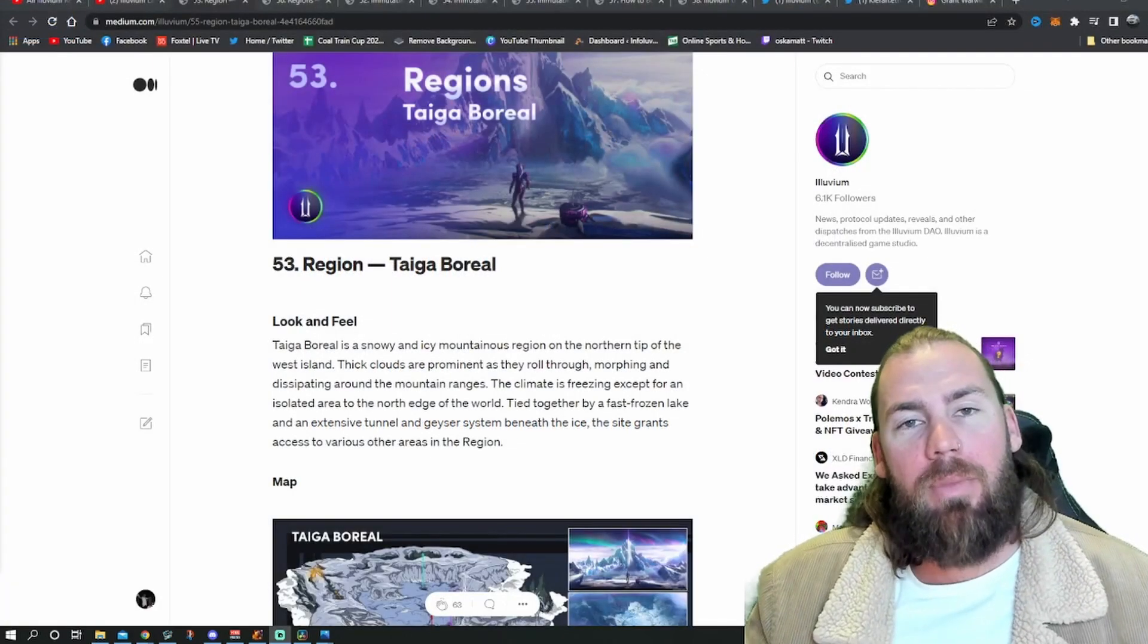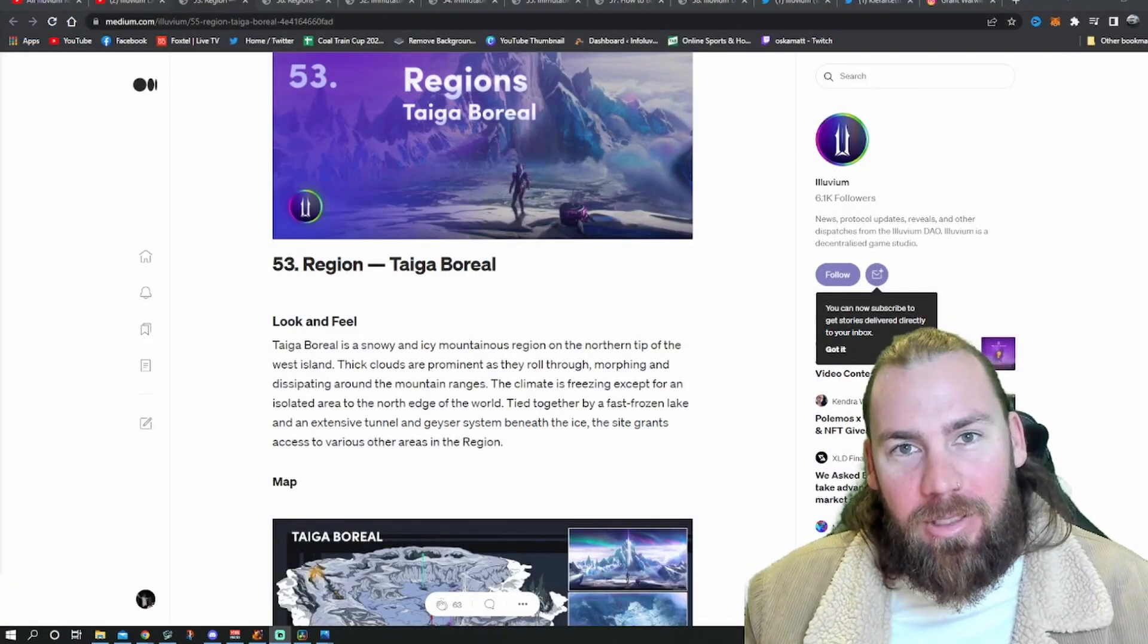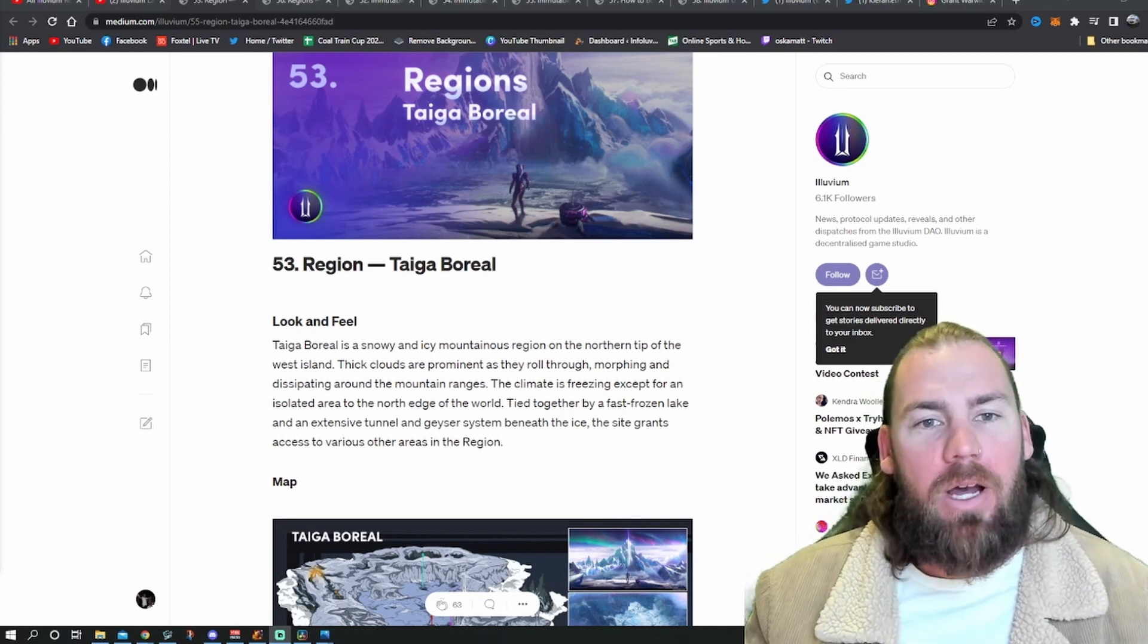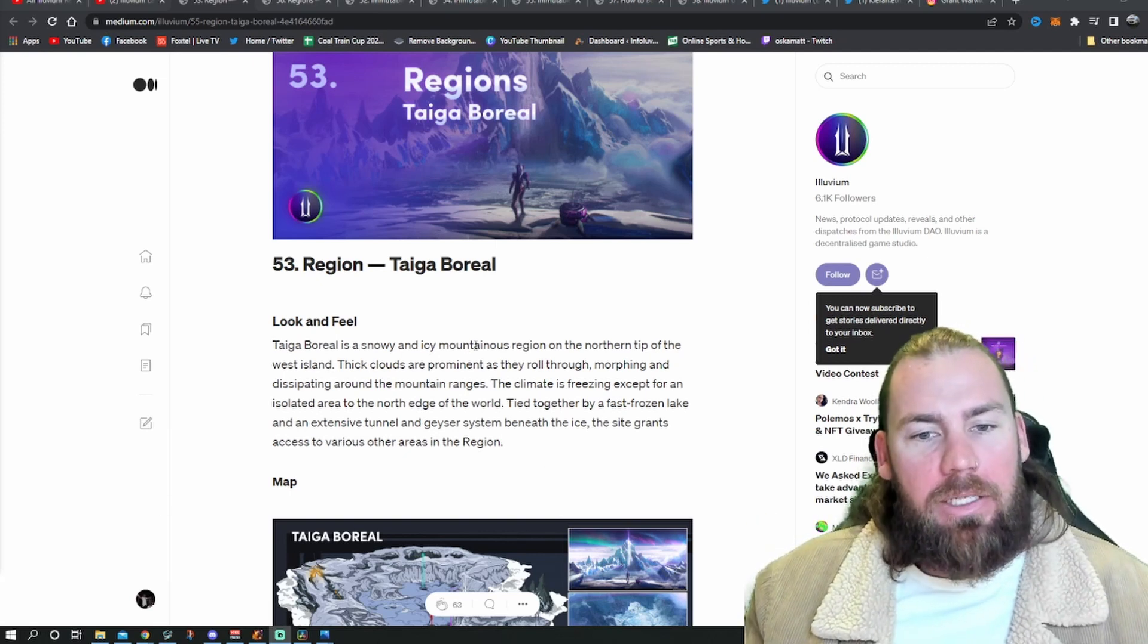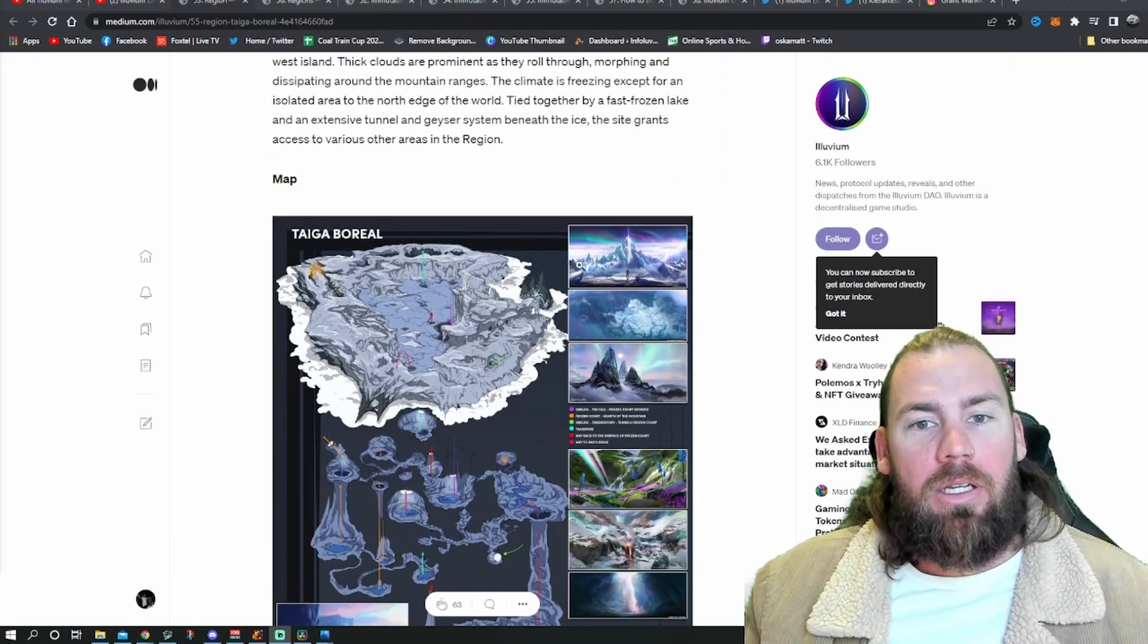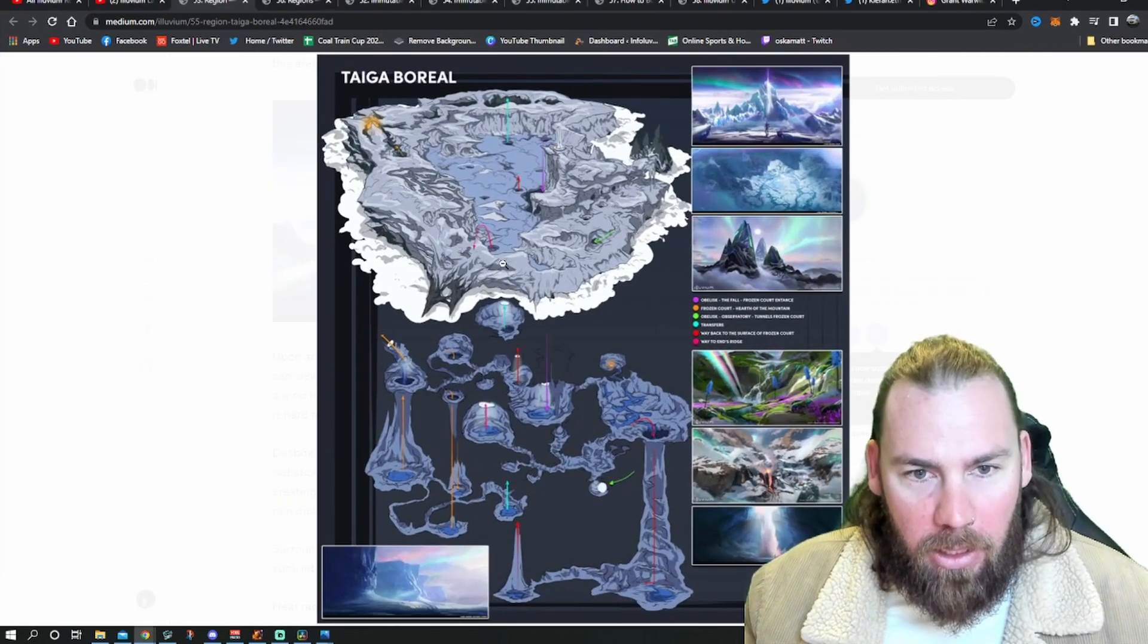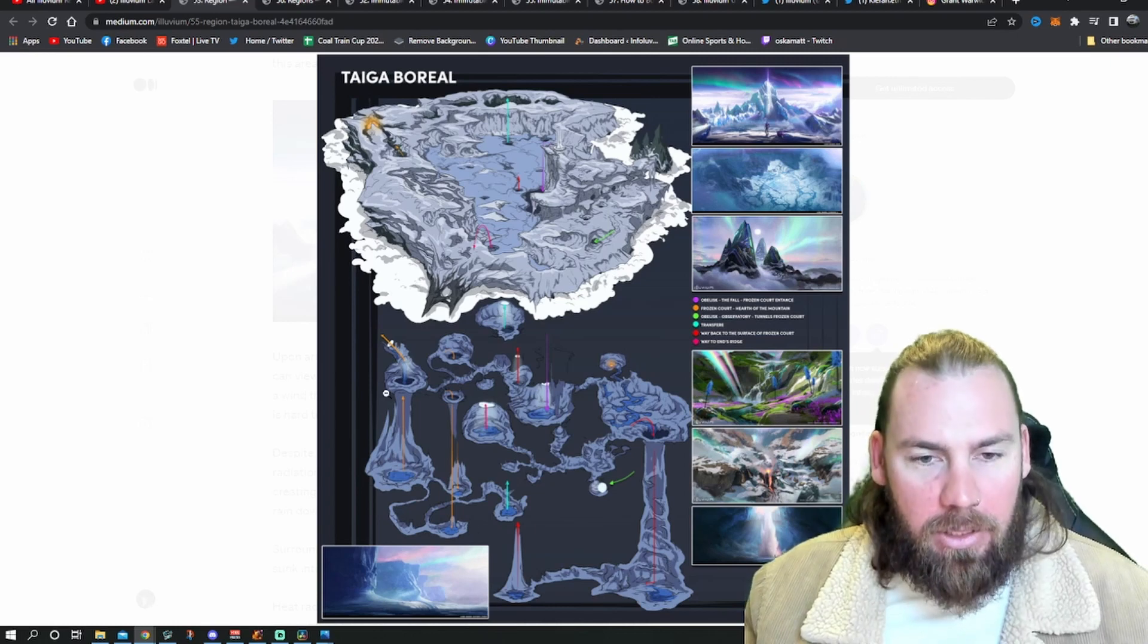So we'll head over to the Medium articles that they released this week. As you can see up above, seven articles that they released this week. Two of them are regions, so I'll go over that first, because they're just a little bit more fun. The first one was Tiger Boreal. It is a snowy and icy mountainous region on the northern tip of the West Island. It looks amazing. Again, they've just outdone themselves.